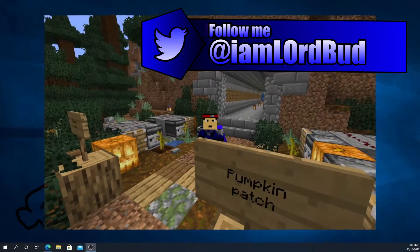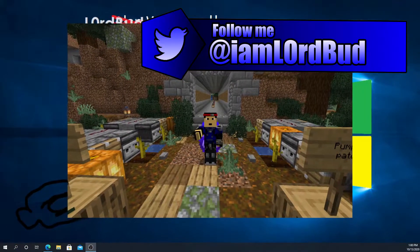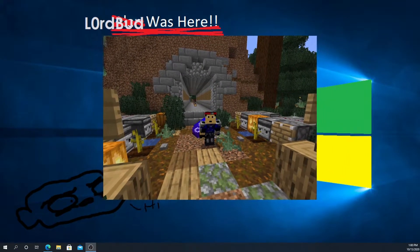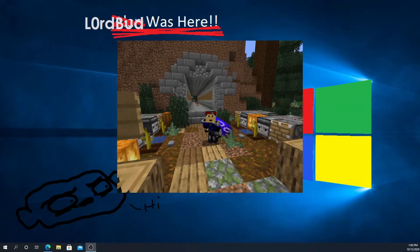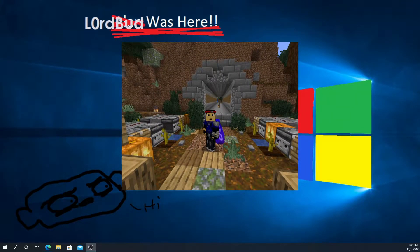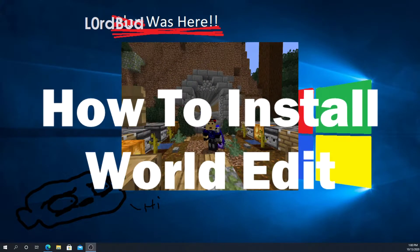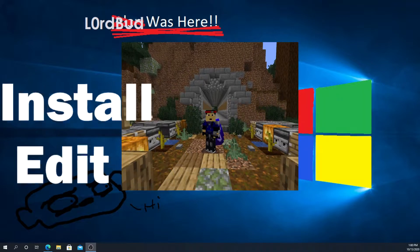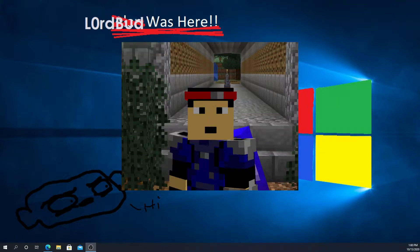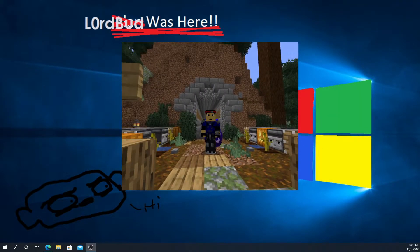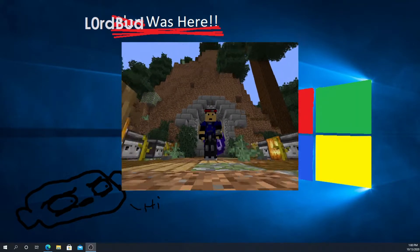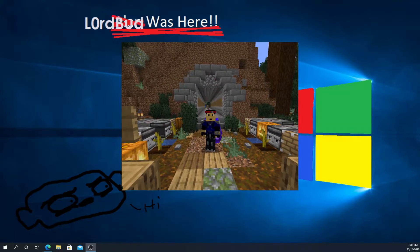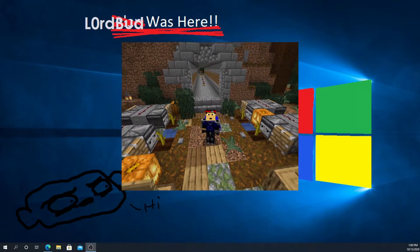Hello there everyone, my name is Lord Bud. Welcome back to another video. Today is going to be a little bit different. It's going to be a tutorial on how to install WorldEdit. I have tutorials on how to use WorldEdit, but as it turns out I didn't actually tell anyone how to install it.